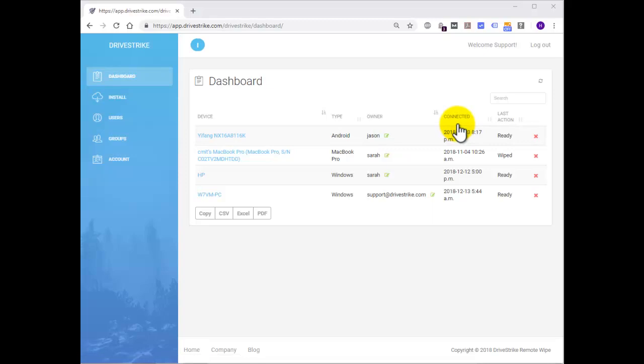Connected, pretty obvious. It displays the last time the device connected to the DriveStrike service. Last action, which displays the last action that was taken by DriveStrike. Newly installed devices displayed ready as the last action.